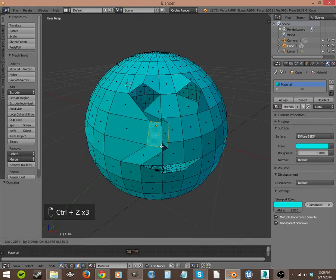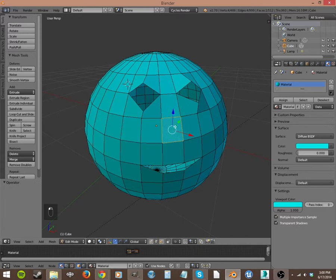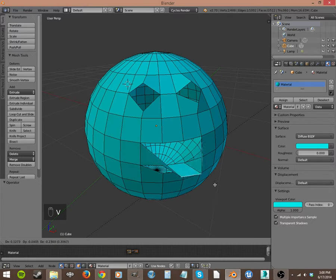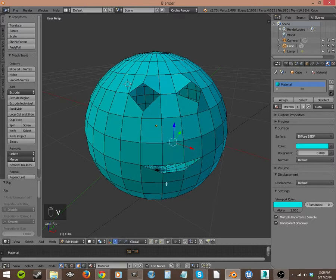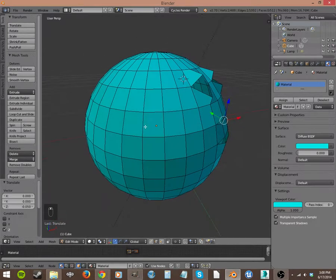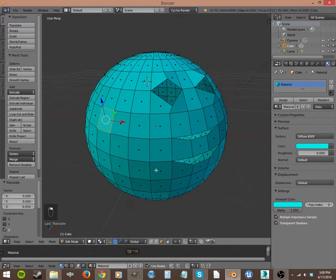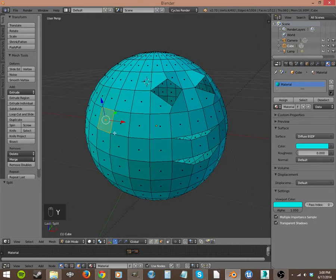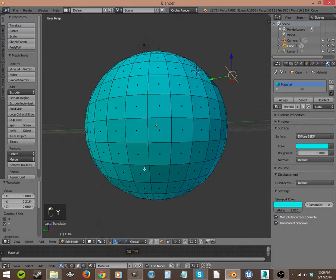And the other difference is that you don't automatically grab something after you split it. Like with ripping, I hit V and then I have it grabbed. Until I hit right click to leave it in its original spot, or left click to drop it where it's grabbed. But with splitting, it just splits it apart and leaves it alone. See why? And then I don't have it grabbed. So then I have to move it myself.